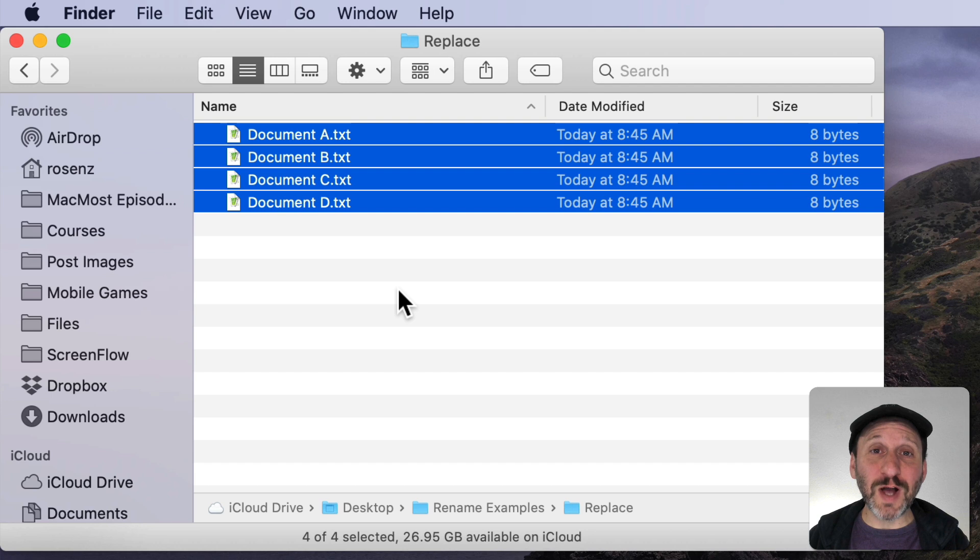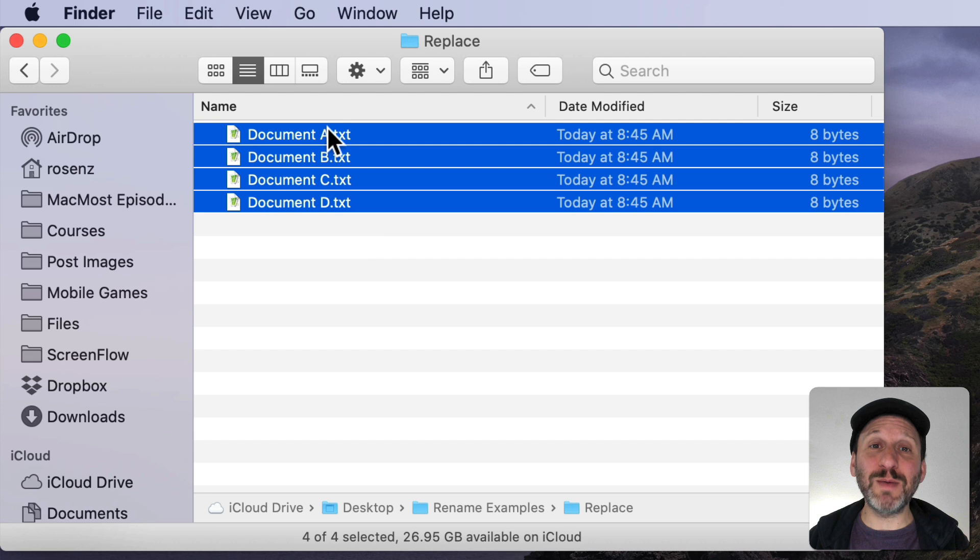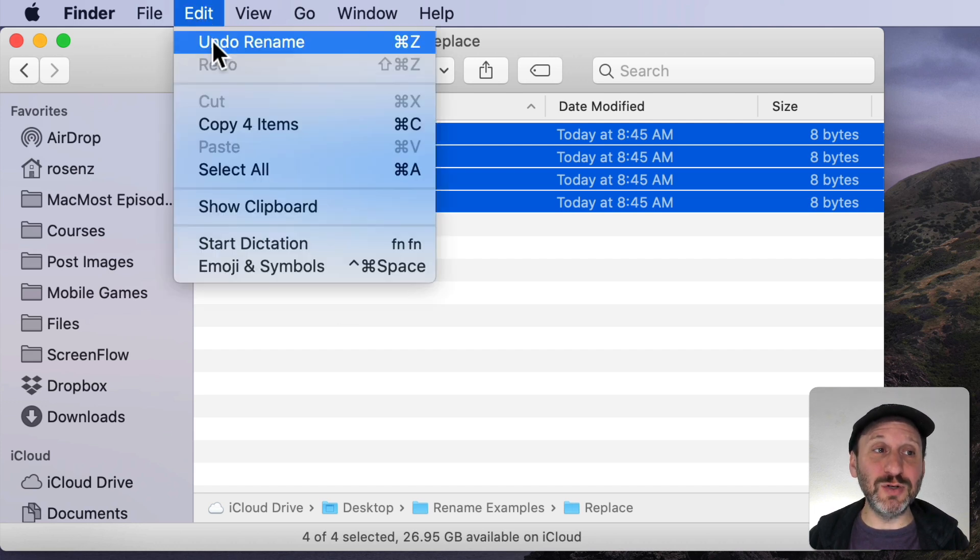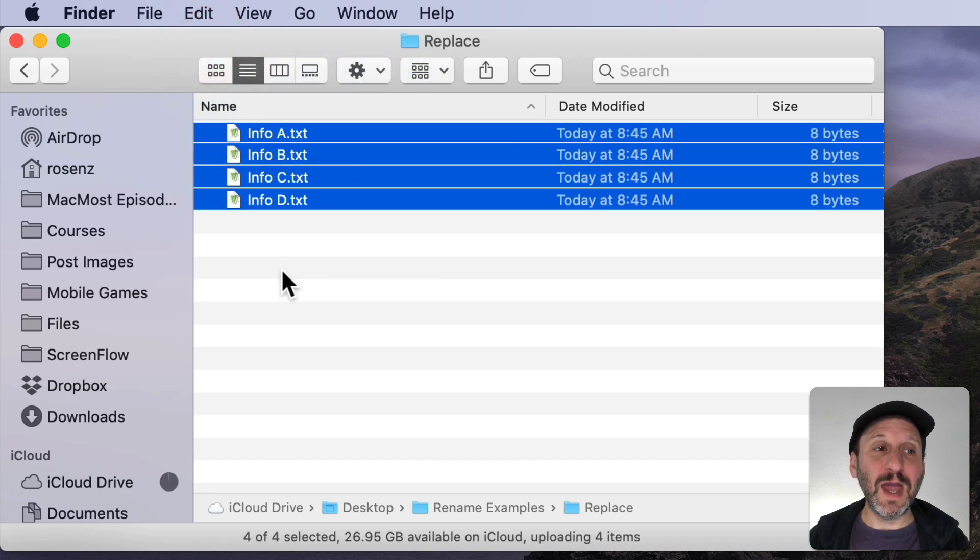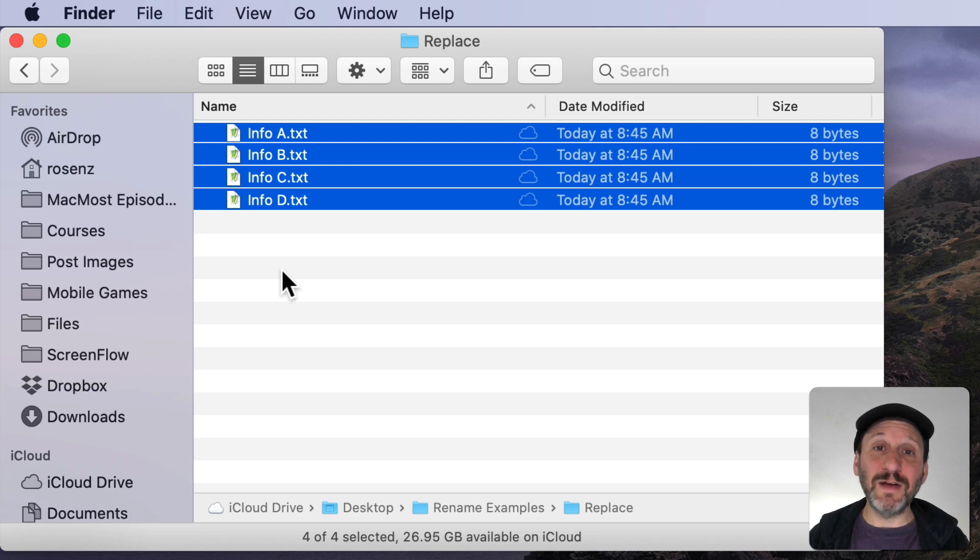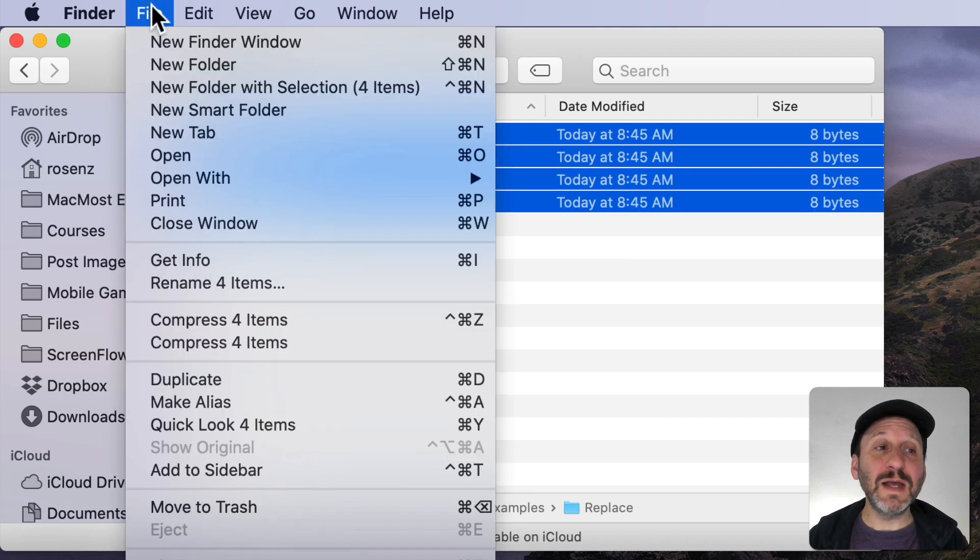Now the first trick I want to show you is that you can easily undo this. Even though I've changed the name on four files one Undo will undo it all. So I can go to Edit, Undo, or Command Z and I'll get all the original file names back. So you can try things out. If you make a mistake you can Undo and then try again.